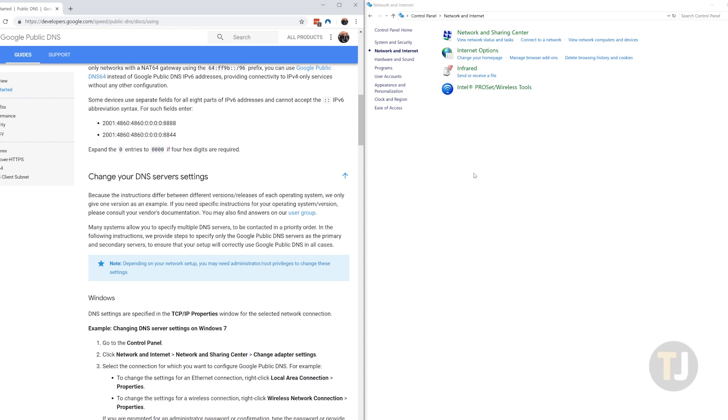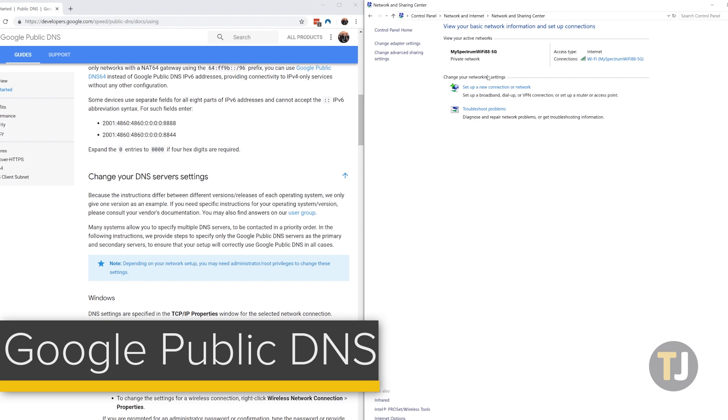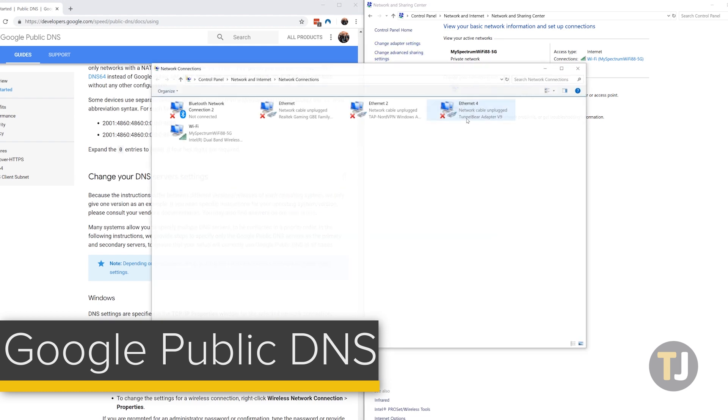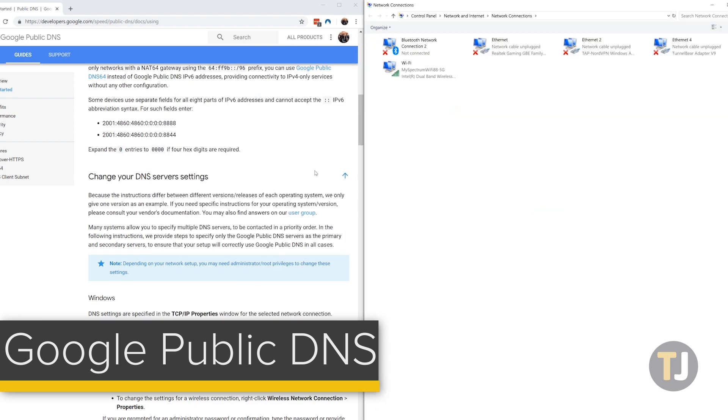Perhaps unsurprisingly, our favorite DNS server today happens to be Google's own offering, Google Public DNS. First launched back in 2009, Google advertises their own DNS service as a way to make the web faster and more secure for users around the world.